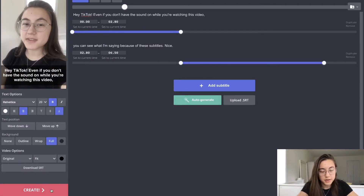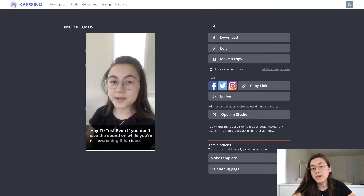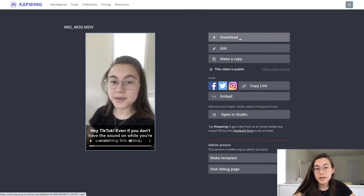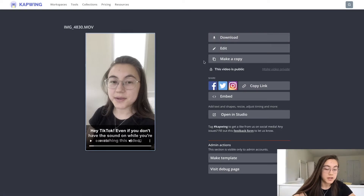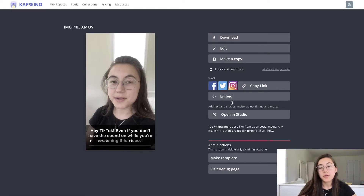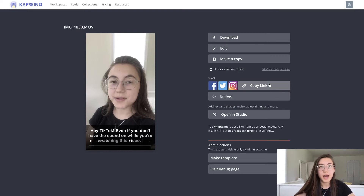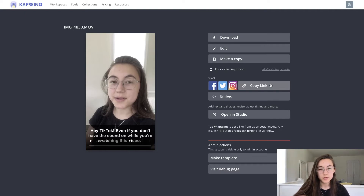I'm just gonna go ahead and click create here and the video is going to process now. There are multiple ways to get it onto TikTok — you can either download the file and send it to yourself on your phone and get it on the TikTok app that way, or you can copy the link here, send it to your phone, and then download the Kapwing app from the app store, which allows you to download Kapwing videos to your camera roll.